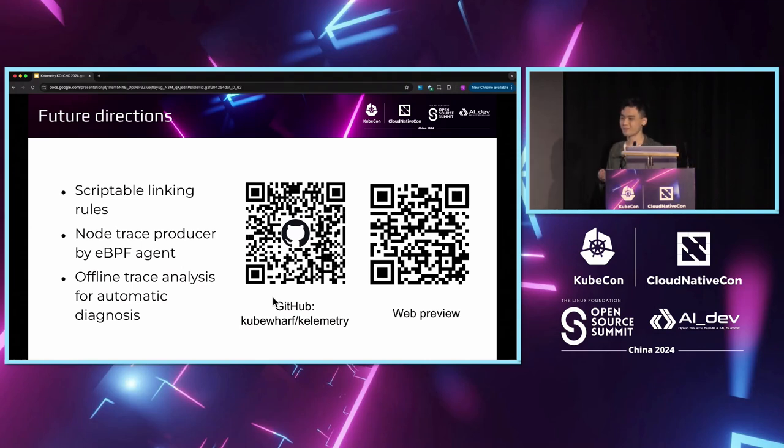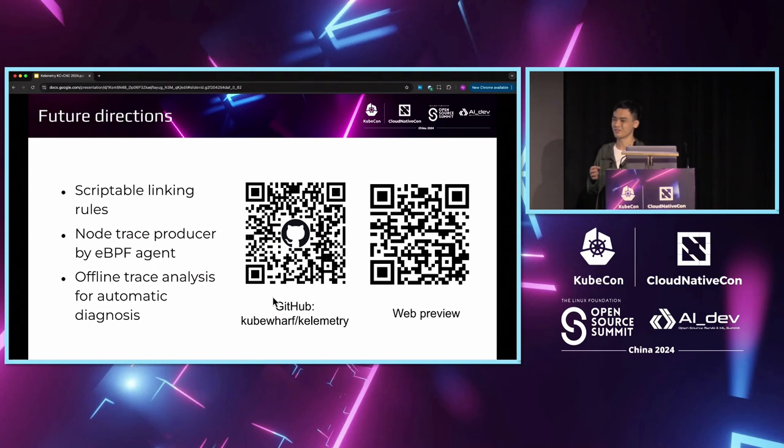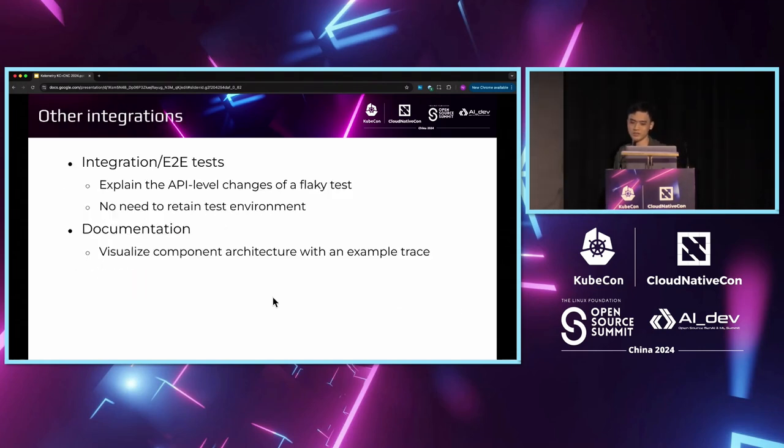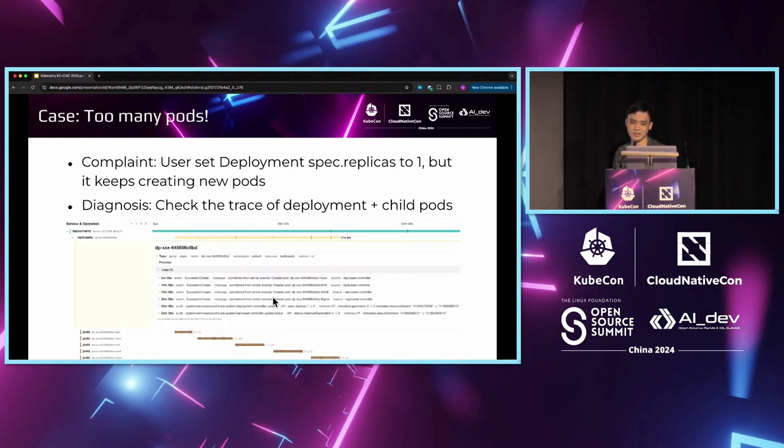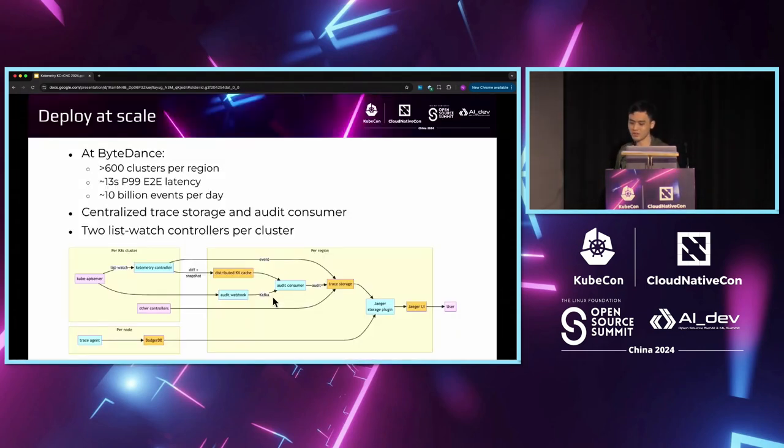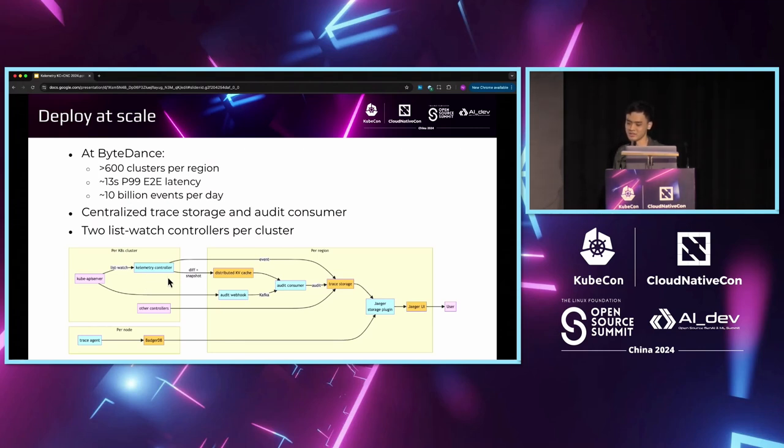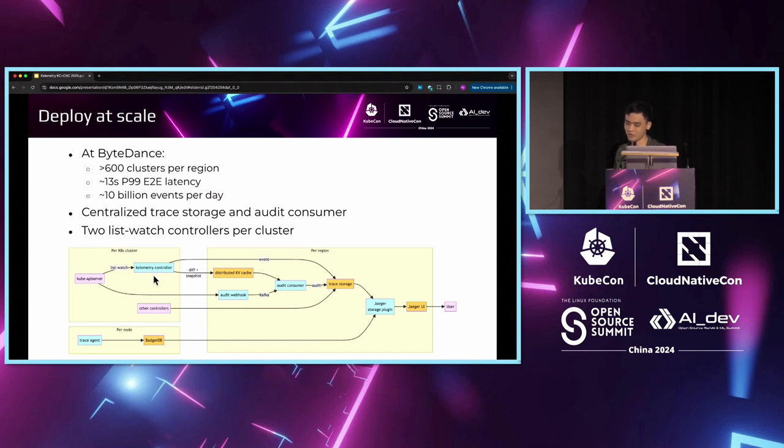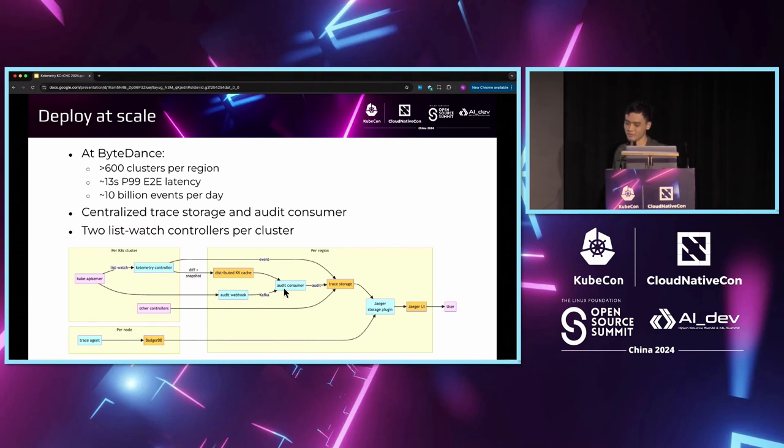Could we come a bit closer because there's no microphone in this room? In terms of the performance of Calimetry, we adopt a distributed architecture so each cluster deploys its own instance of Calimetry controllers with the redundancy system I just mentioned. The stress for each cluster is restricted to the controller itself. As for the global control plane, the audit consumer is also a partitioned message queue consumer so we can also scale out by scaling up the number of partitions. All of these are distributed and can be horizontally scalable.